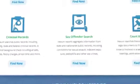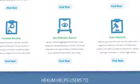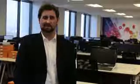And if they have a criminal history, if they're a registered sex offender, or if there's anything in their background that you need to know about, Hexum's going to find it.